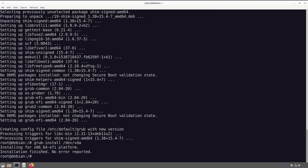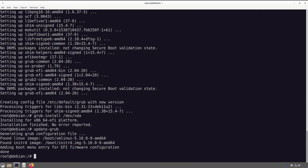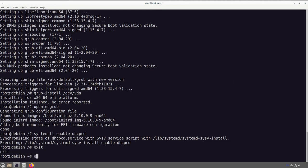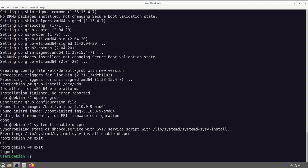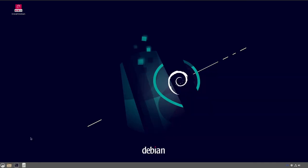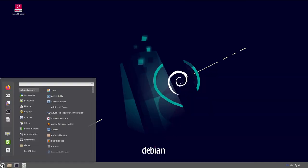Now we install GRUB to vda: 'grub-install /dev/vda' — that's what you want to see, no errors reported. Then we run 'update-grub' so it knows Linux is there and can record it. Finally, 'systemctl enable dhcpcd' to make sure we always have internet. That's it — we're done with this part.